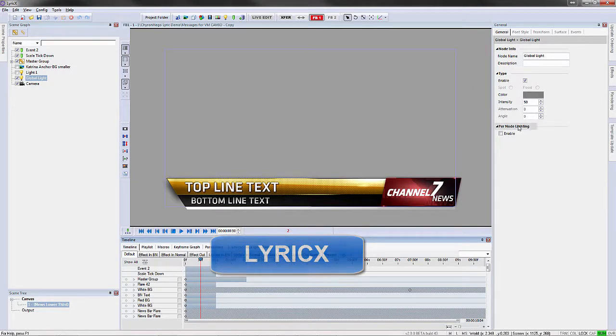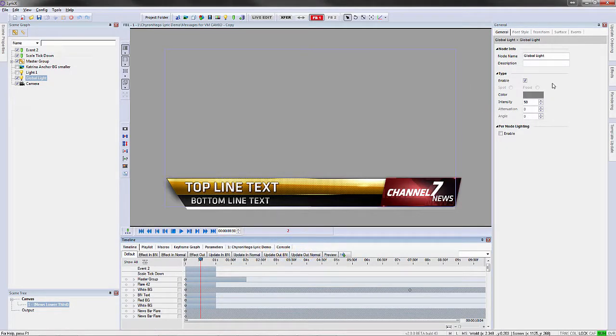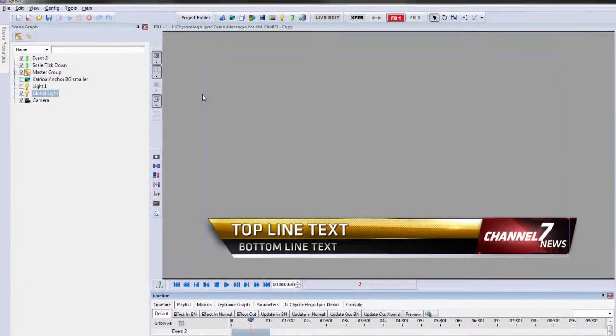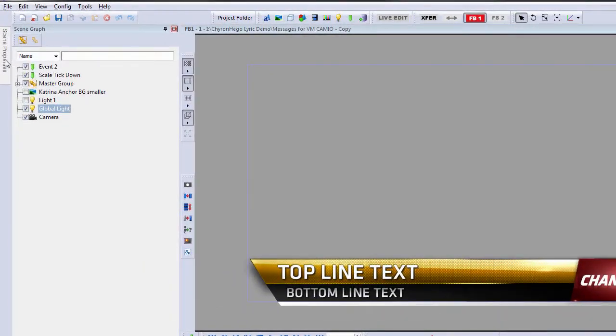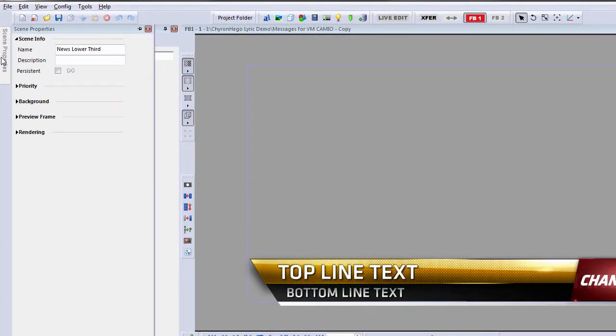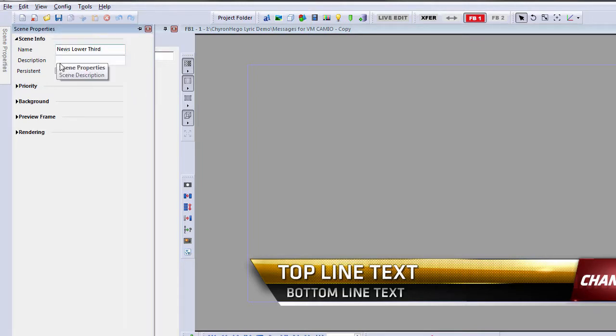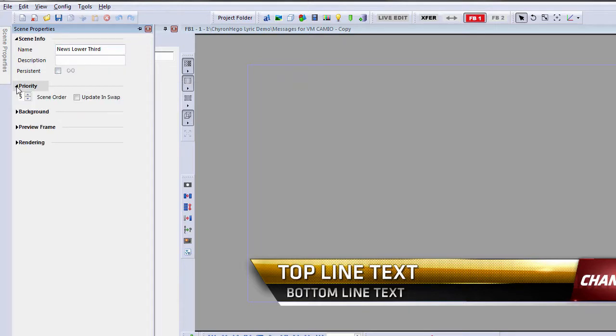But we still need a menu for the Scene Properties. So, the Scene Properties, this is where we would name the scene, give it a description if we wanted to, make it persistent, change the priority of that scene,